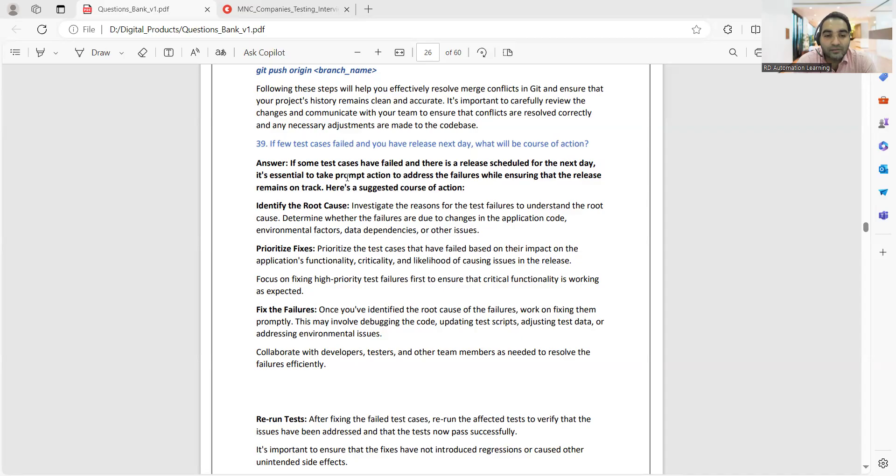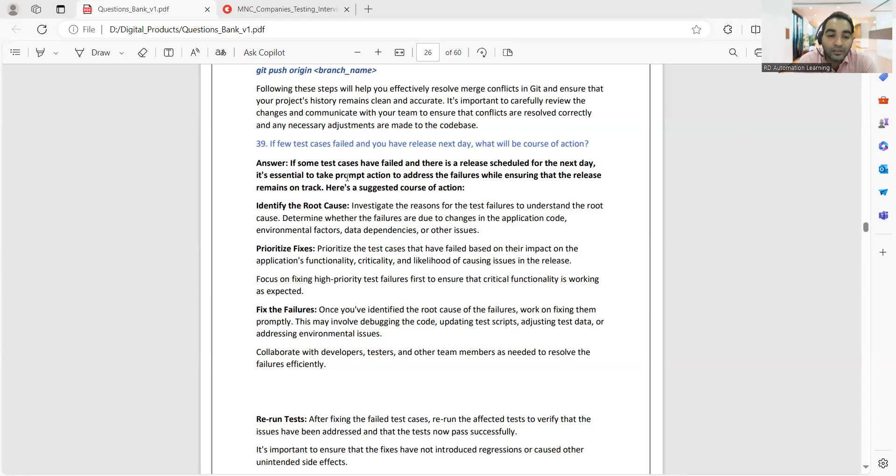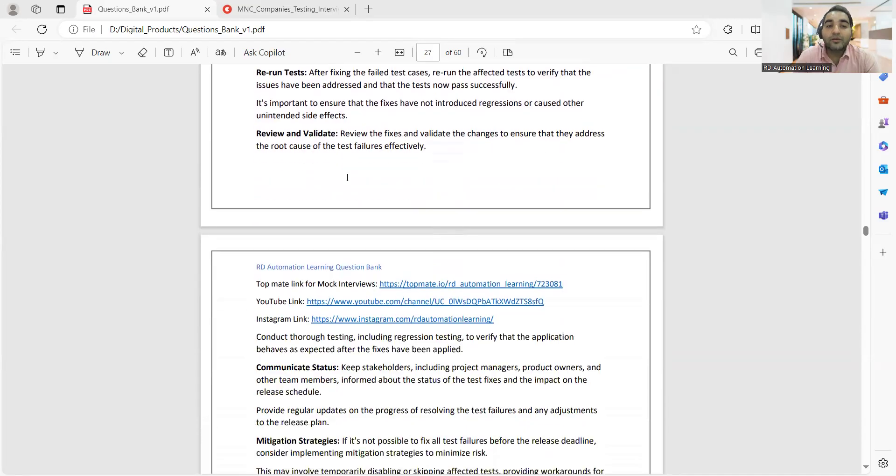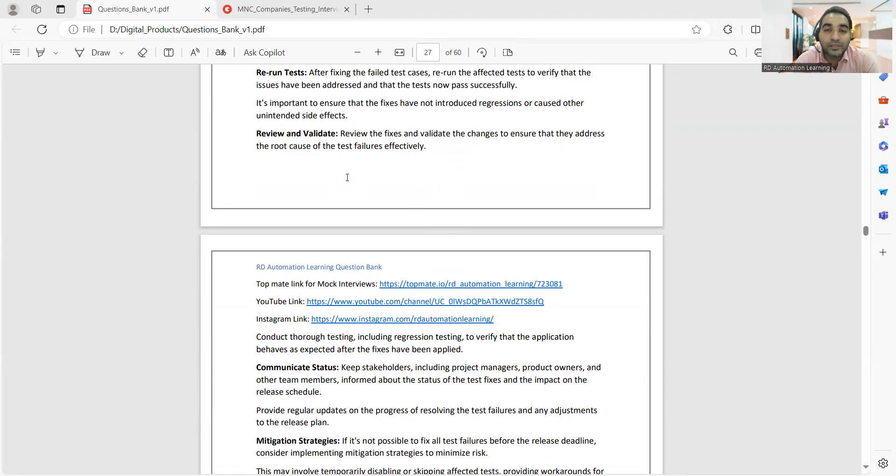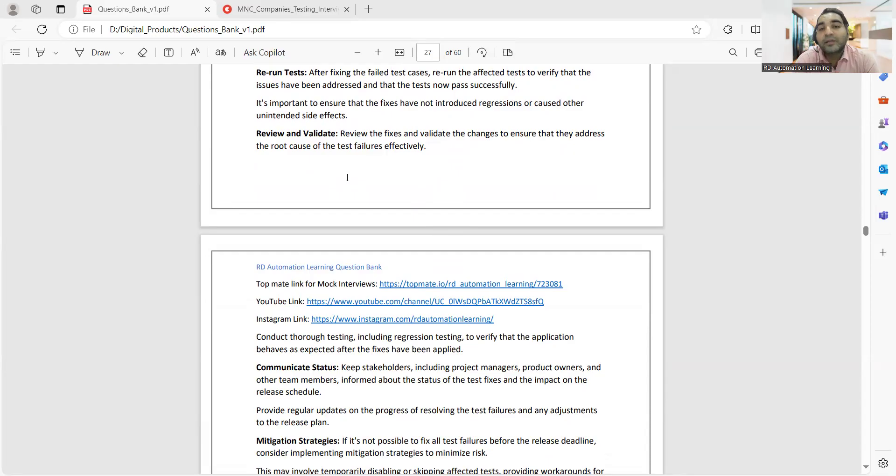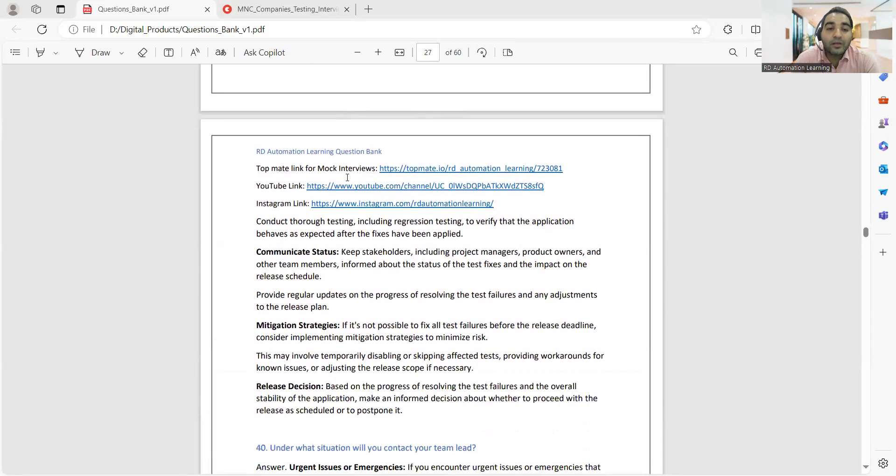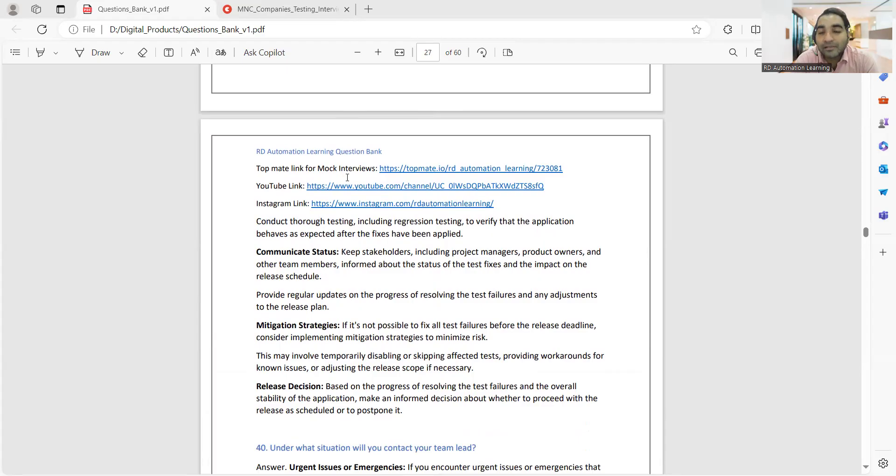You have to collaborate with developers, other testers, and other team members doing integration testing. You'll be rerunning your failed test cases. You'll also validate that all the things have been covered. If the fix is being done properly, you'll do thorough testing and also see that all the impacted areas have been tested. You'll do a kind of regression testing as well.